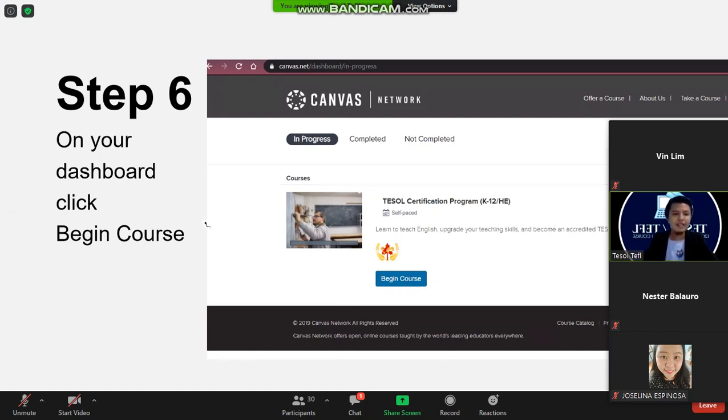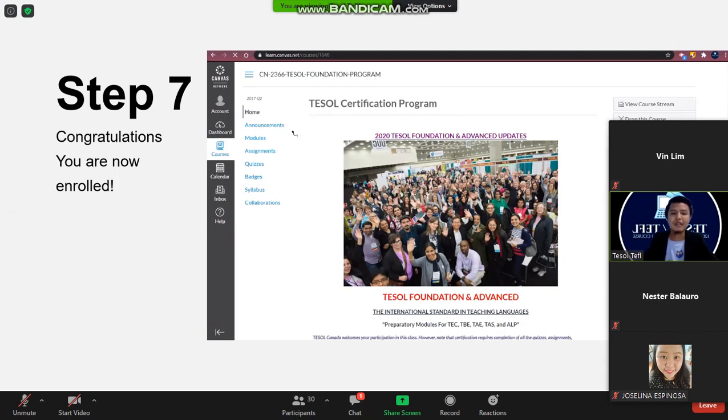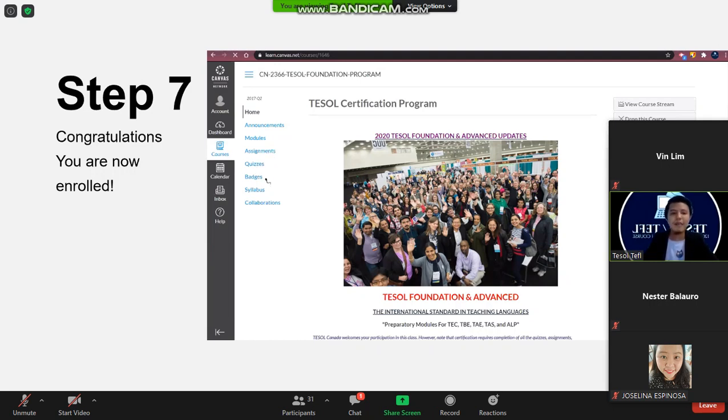After this step seven you are now there. So this is the preview of your account in TESOL Canada. You will see here the home page, you will also see here the announcements, the modules, the assignments, the quizzes, the badges, the syllabus, the collaborations.